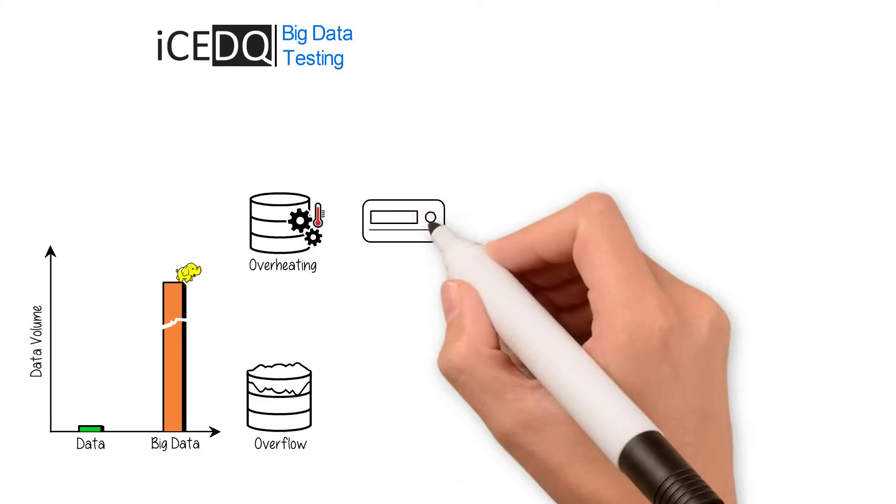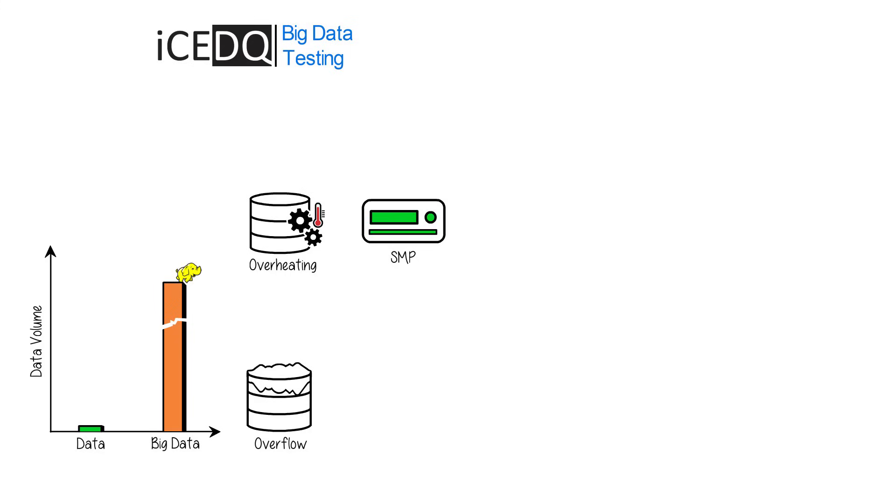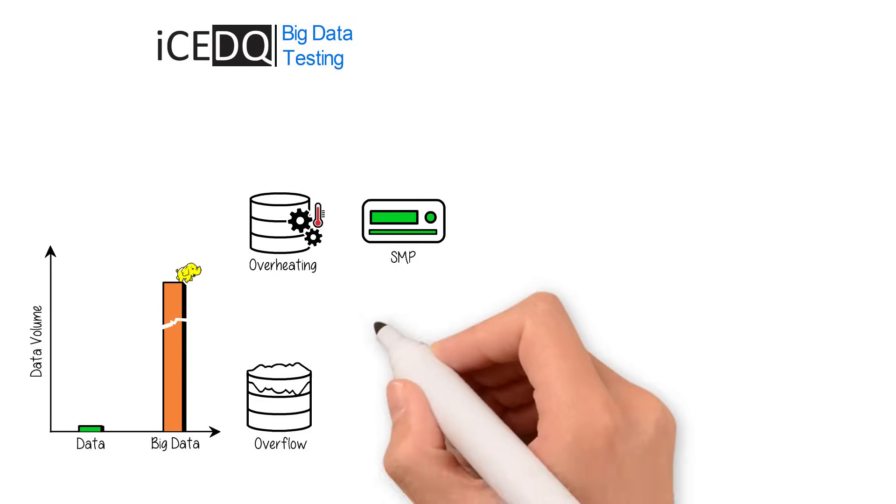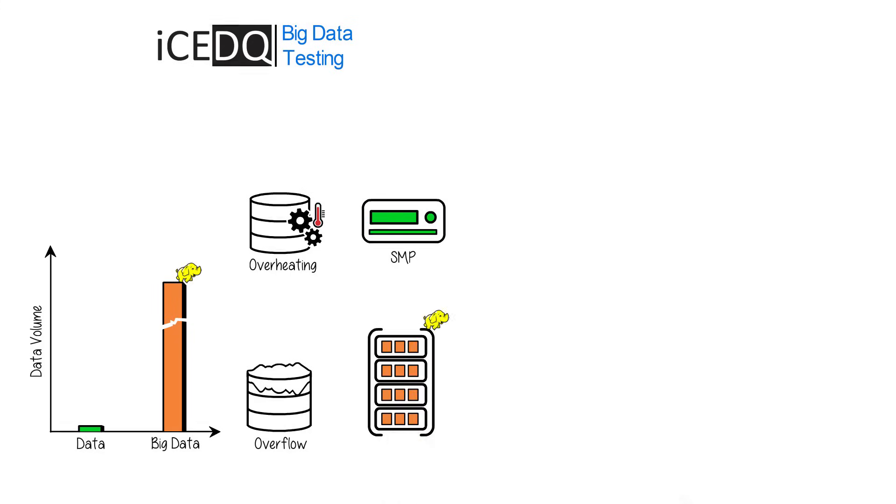While regular data is stored in SMP architecture, big data needs Hadoop cluster for storage and processing.